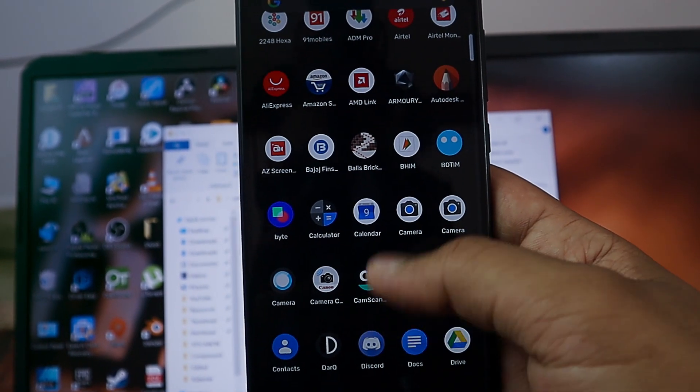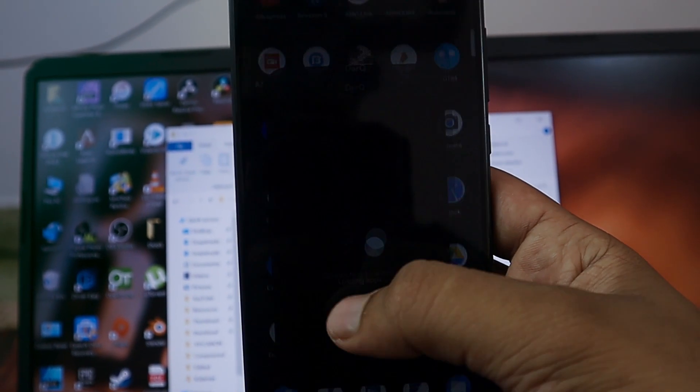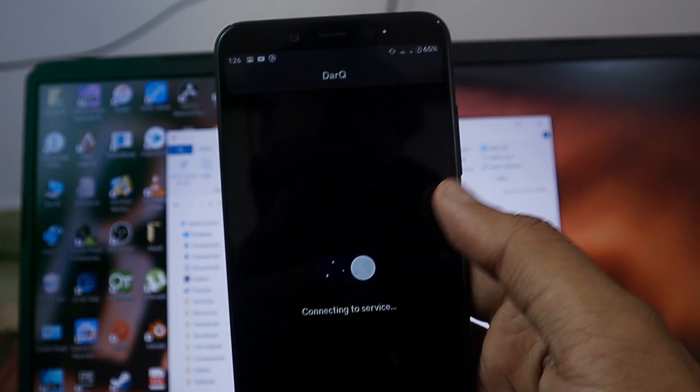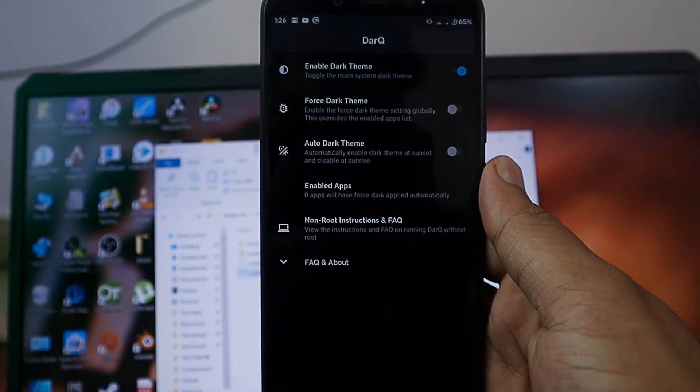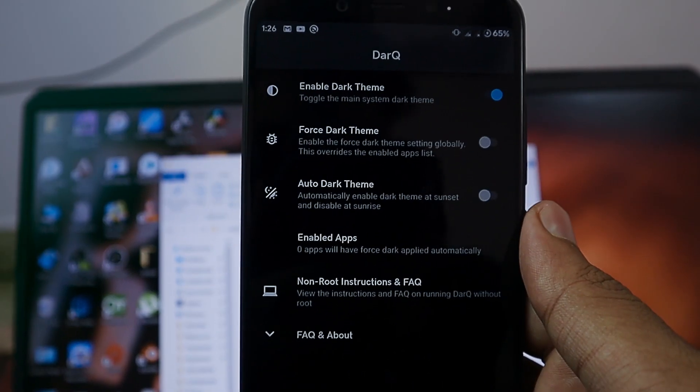After giving the permission, just open this Darq application. This application is very easy to use, you don't need to worry about anything and all the menus are very easy to understand.